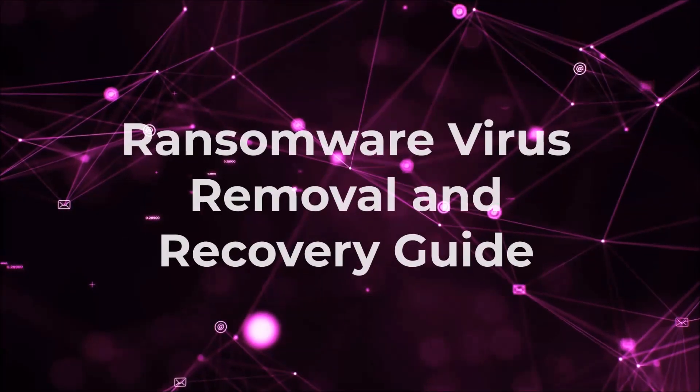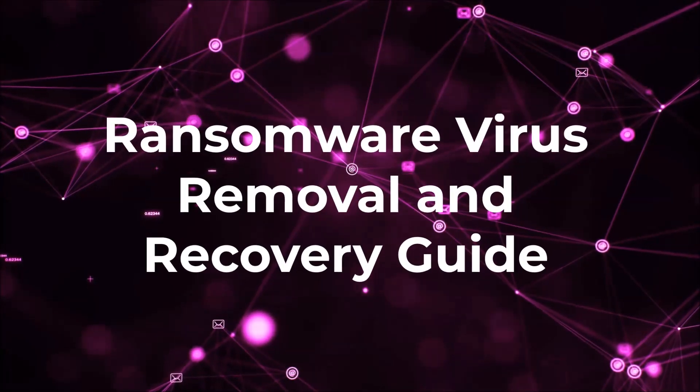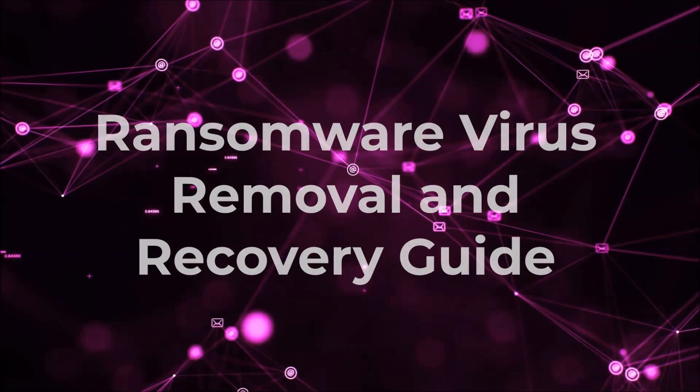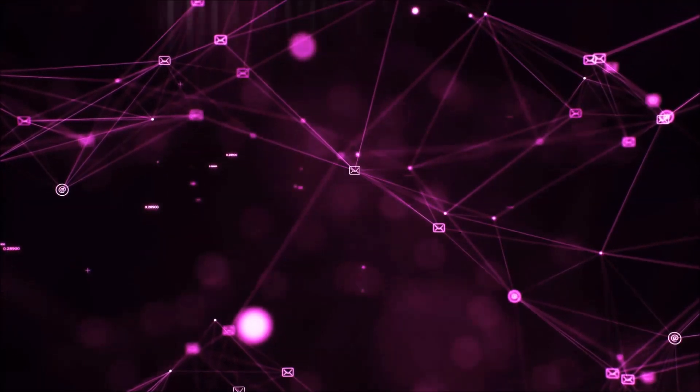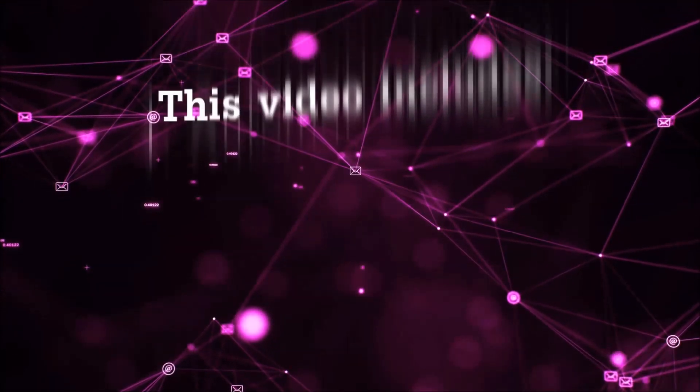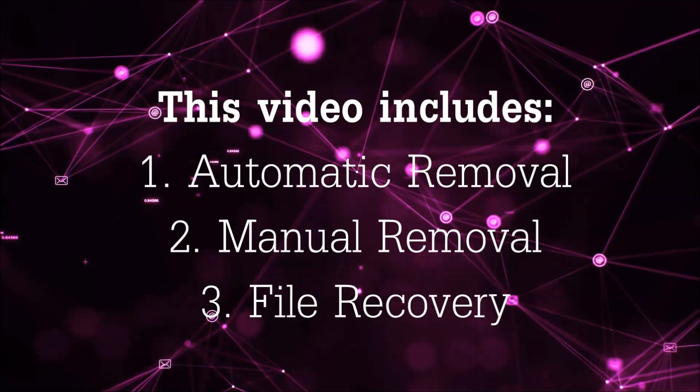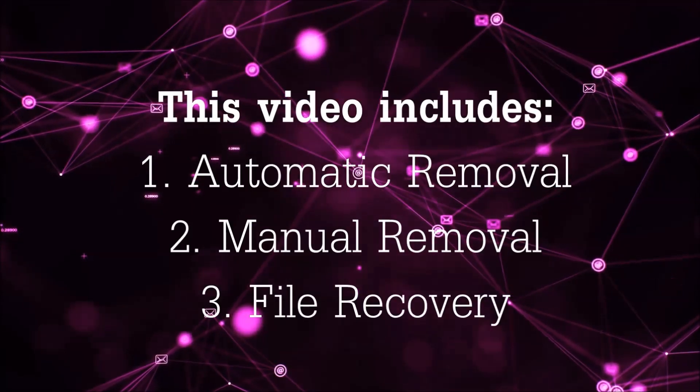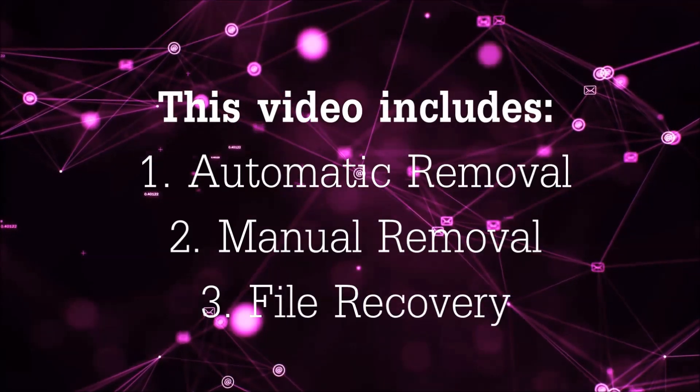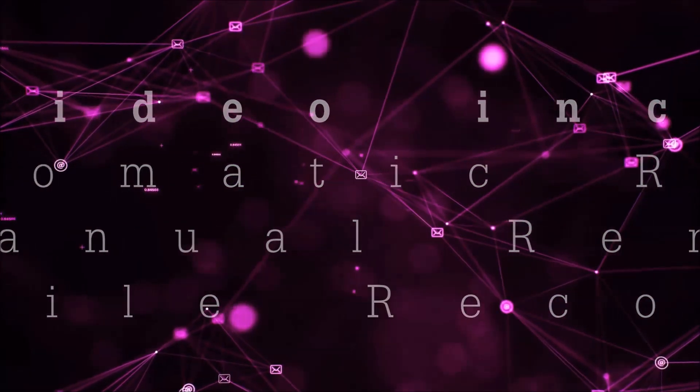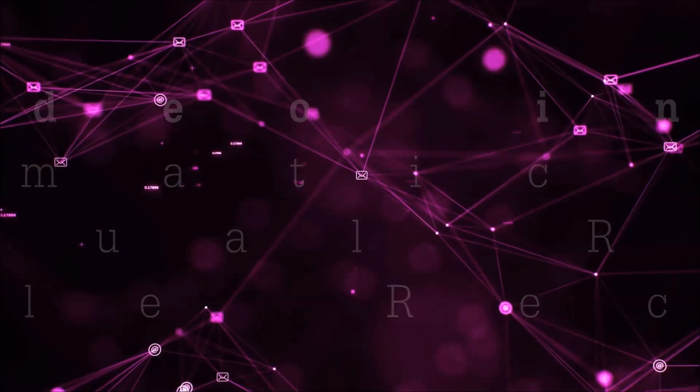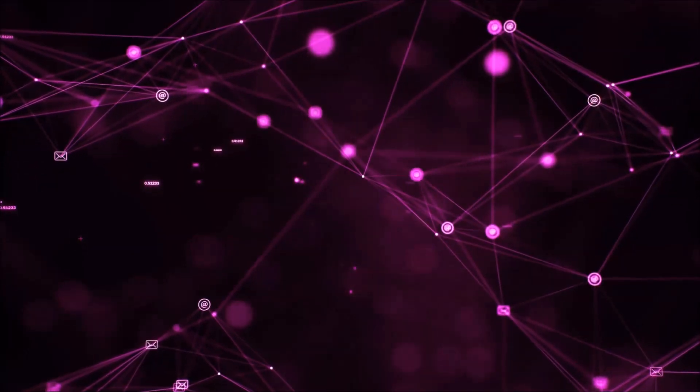Hello guys! Now I'm going to be taking you through the removal process of this nasty ransomware virus from your computer. This video is going to include three parts: automatic removal, manual removal, and I'm going to show you some file recovery methods that you can use to try and get your files back.